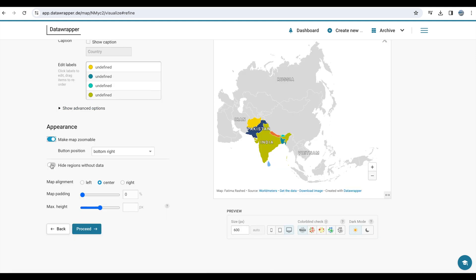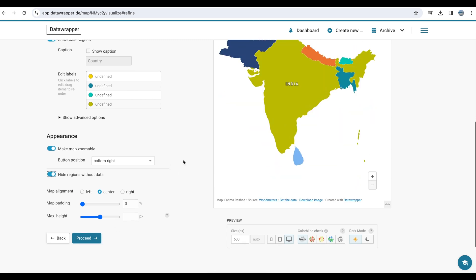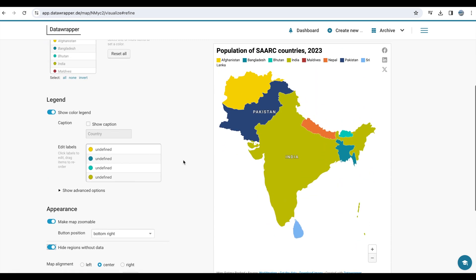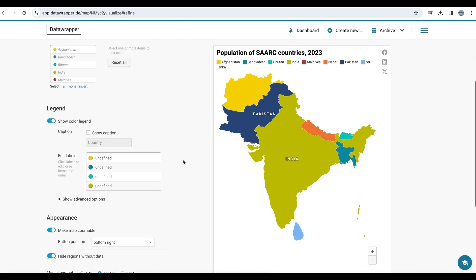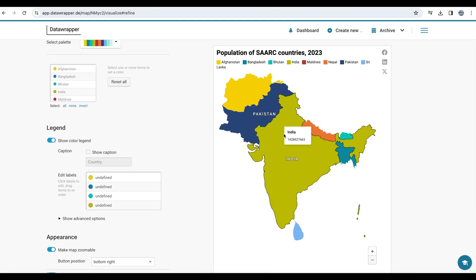Now you need to remove the countries that are not part of the map. To do that, you need to go and click Hide regions without data. So now the map may be more focused on the countries that are in the visualization.